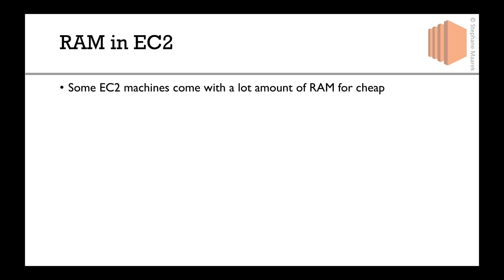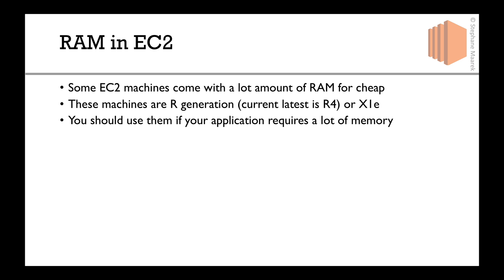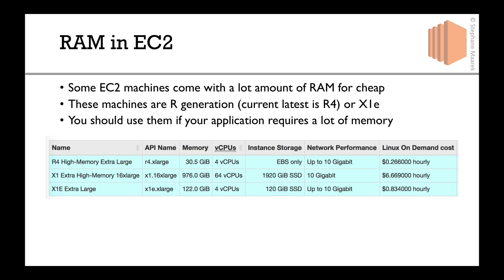Now, in EC2, what does RAM look like? Some EC2 machines come with a lot of RAM for cheap, and they're called the R generation. At the time of recording, it's R4, or if you have a lot of money, there's X1E. You should use them only if your application requires a lot of memory.